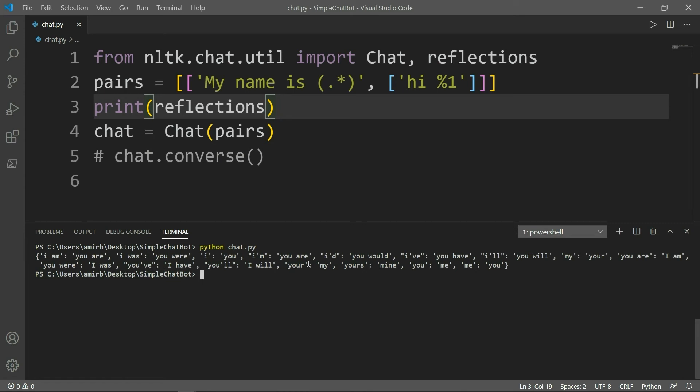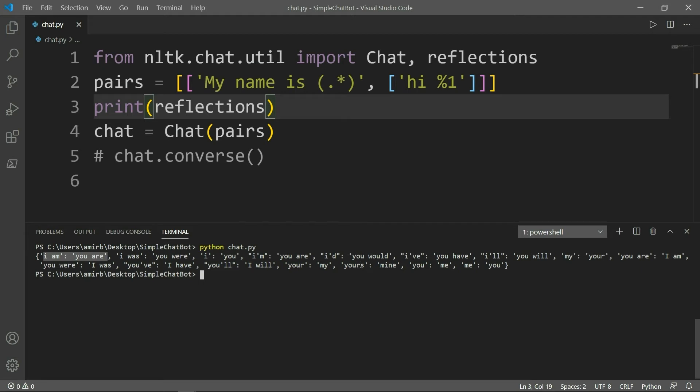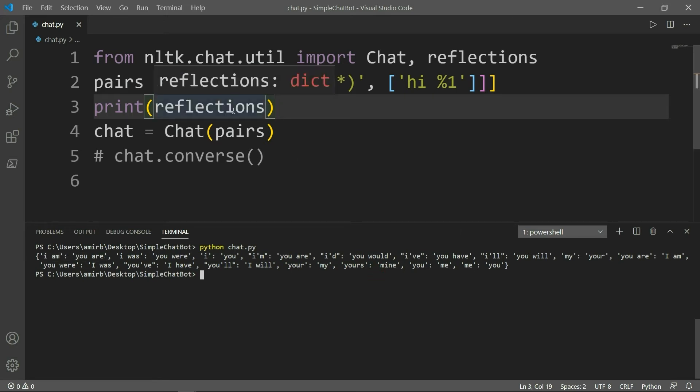It has a set of these I am, you are, I was, you were, I, you, I'm, you are, and so on. You can certainly create another dictionary, which is very customized to yourself. You can add whatever questions and answers or addressing forms with the corresponding replies, and you can pass it also here. But for now, we will stick to our standard reflections.